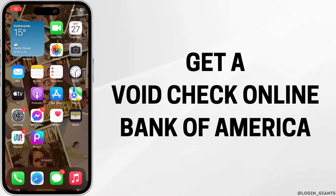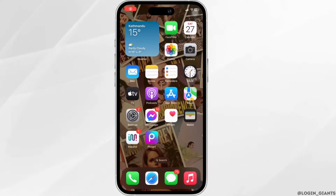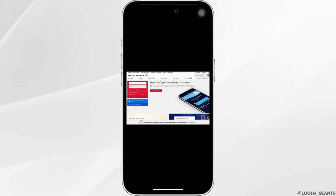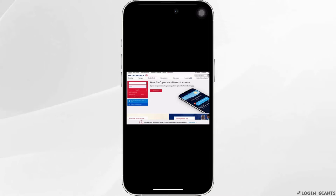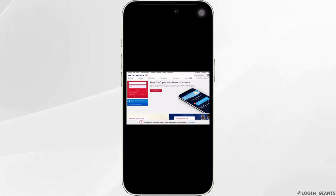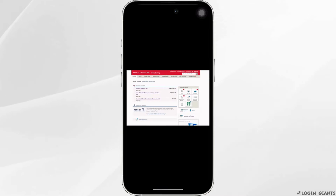How to get a void check online with Bank of America. The very first thing you want to do is head over to any web browser and navigate to the Bank of America site. Enter your username and password, then log into your account. Once you are logged in, it will land you on the main interface.